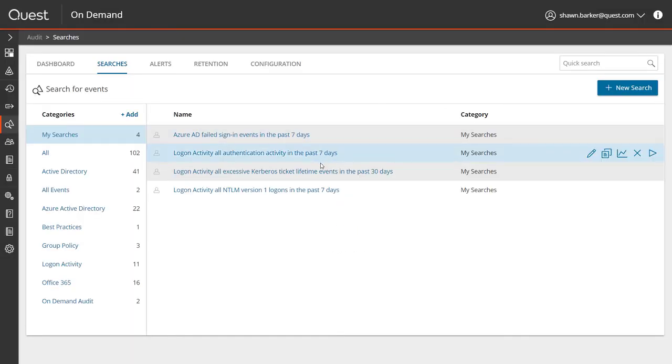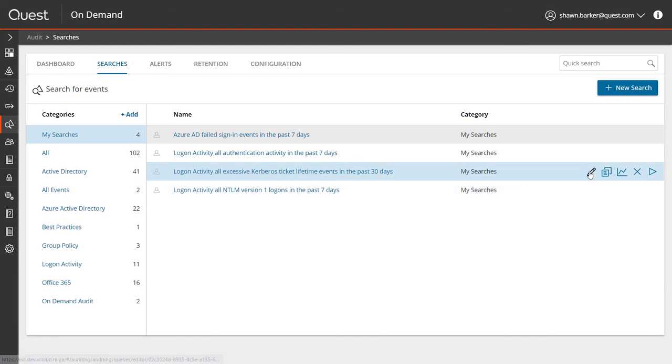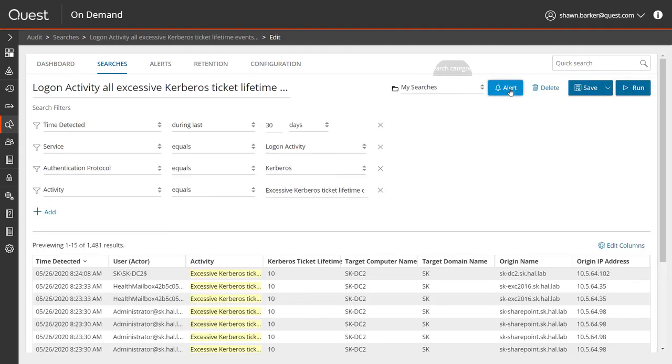Finally, with the click of a button, I can turn this search into a proactive alert so I'm notified the next time an exploit is detected.